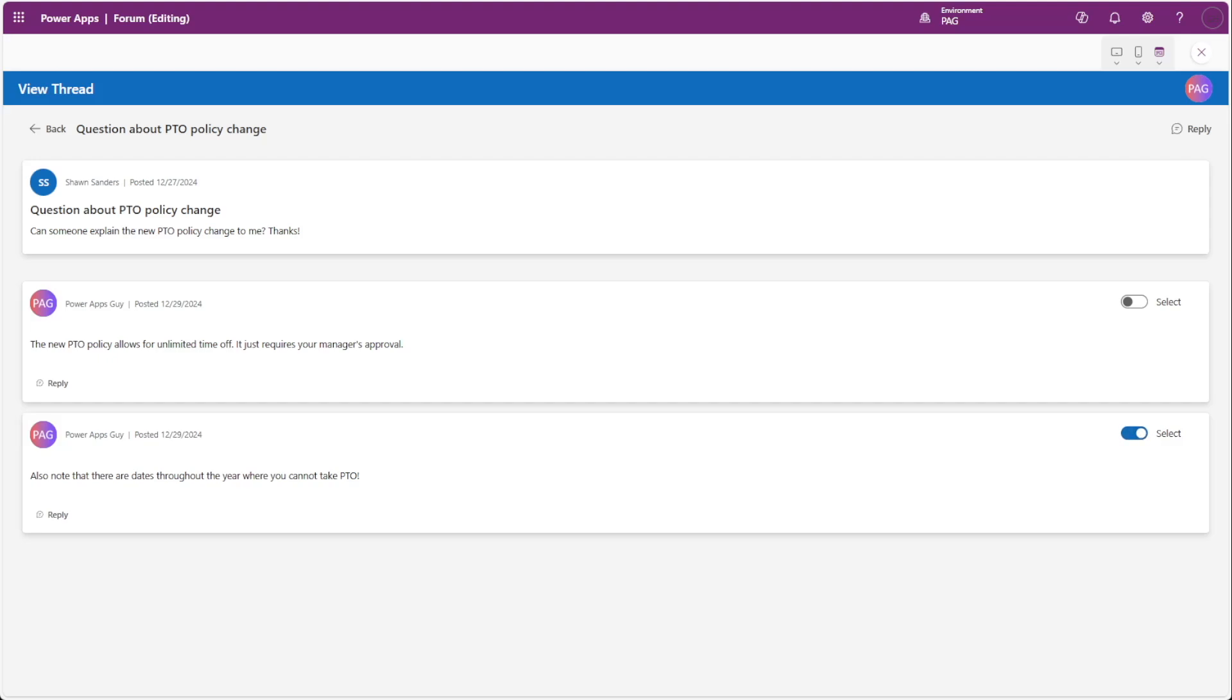This isn't the biggest issue in the world, especially since it's limited to flexible height galleries, but it is something that can be frustrating to users, especially if you're using these flexible height galleries throughout your app.